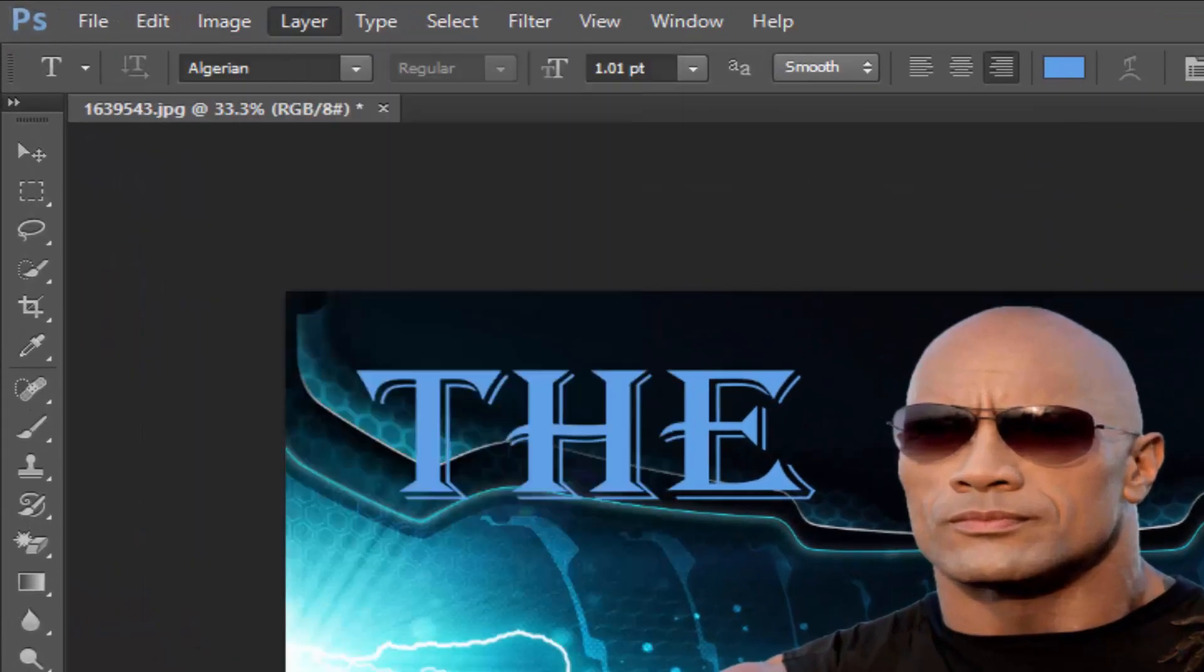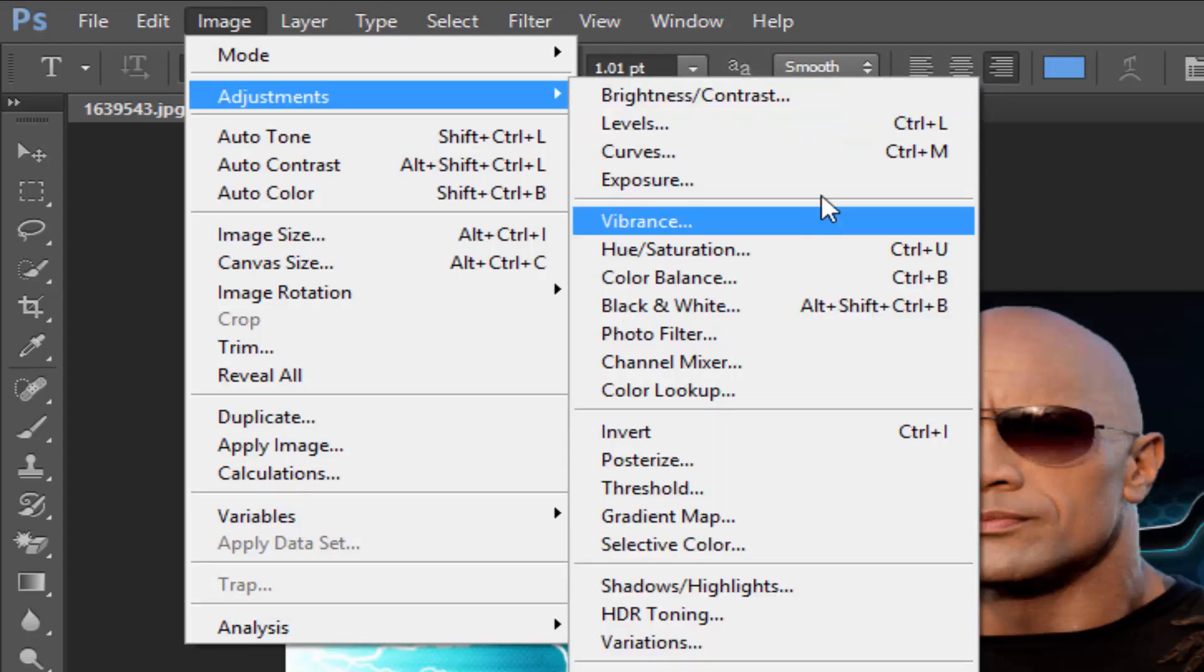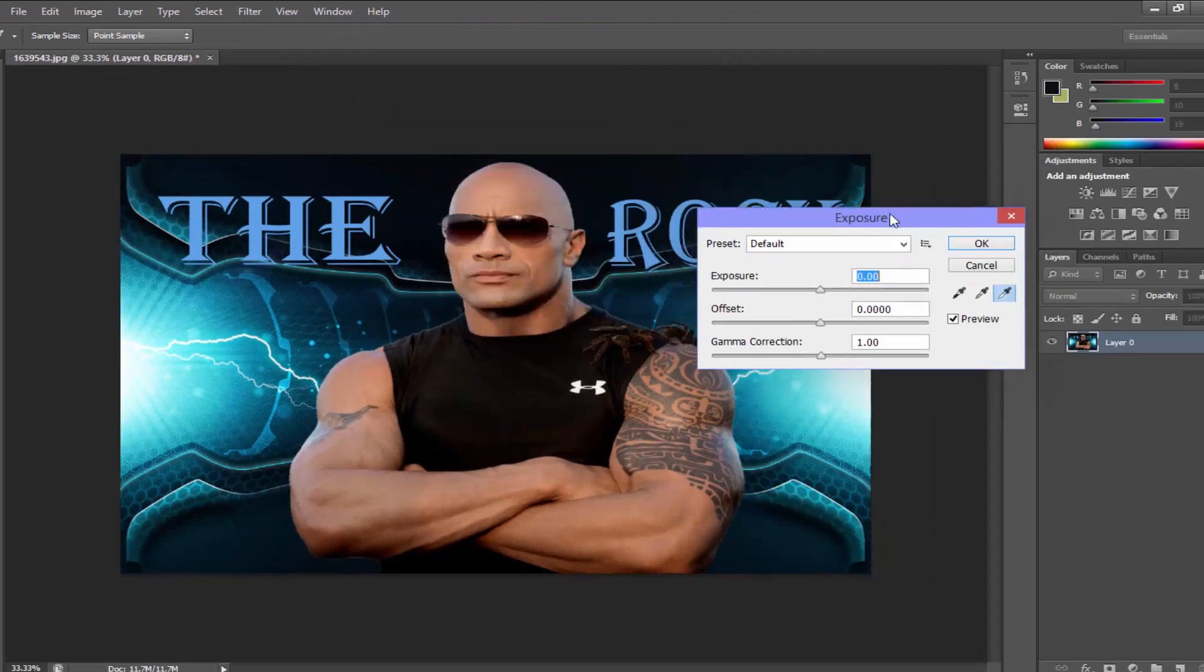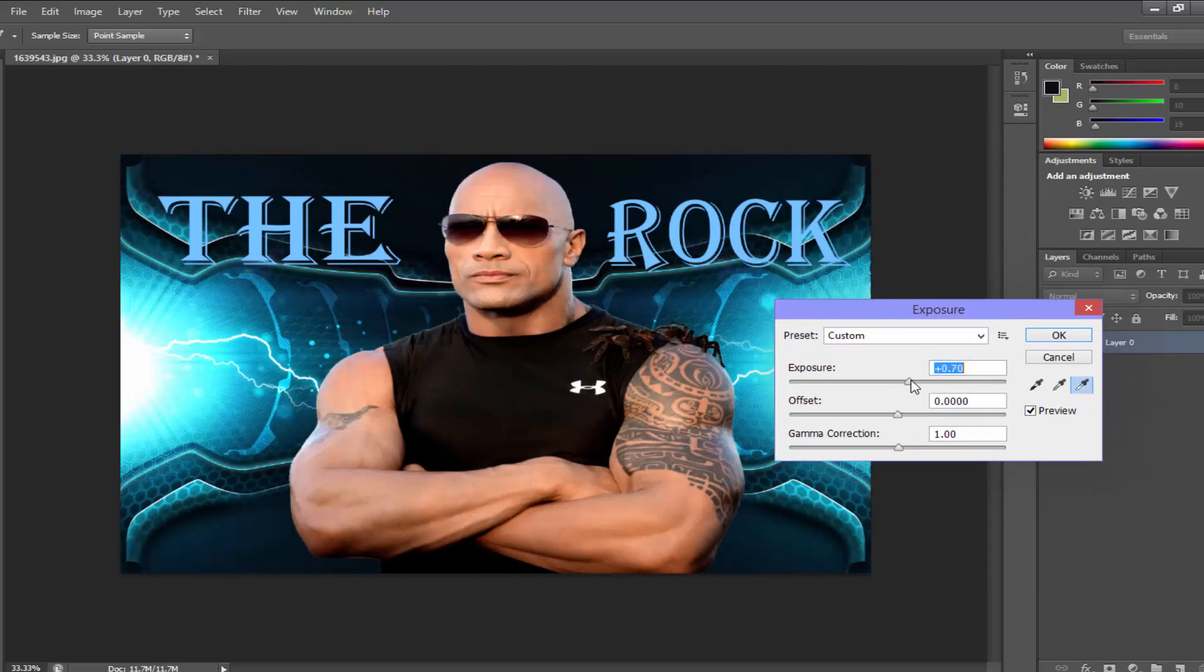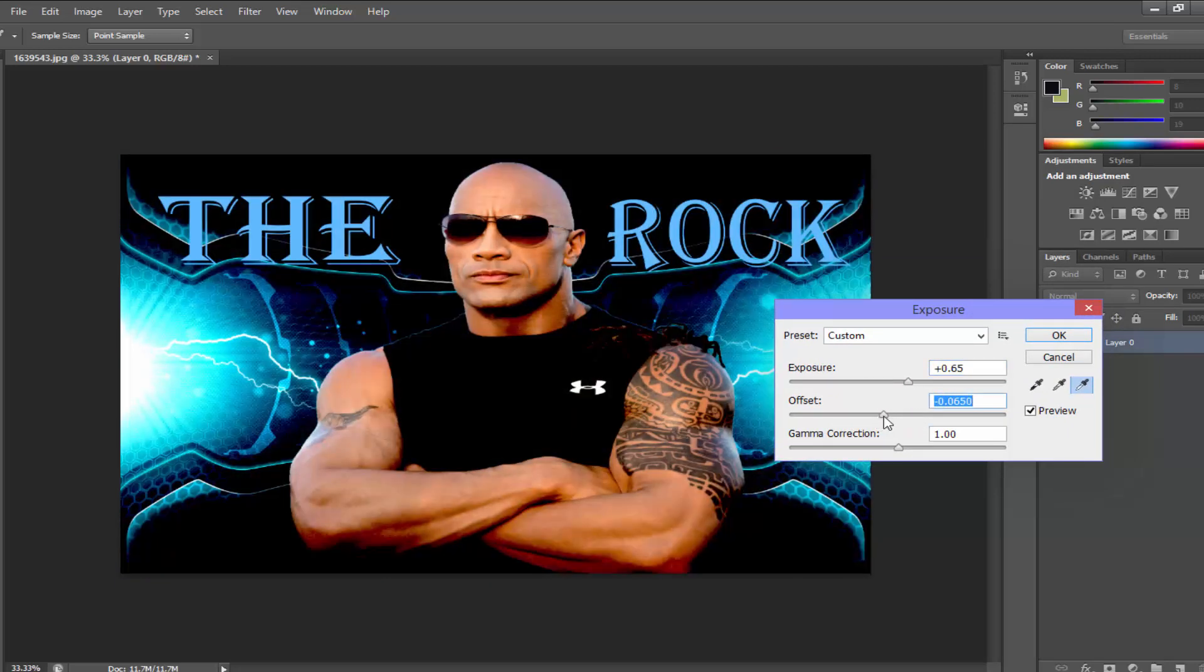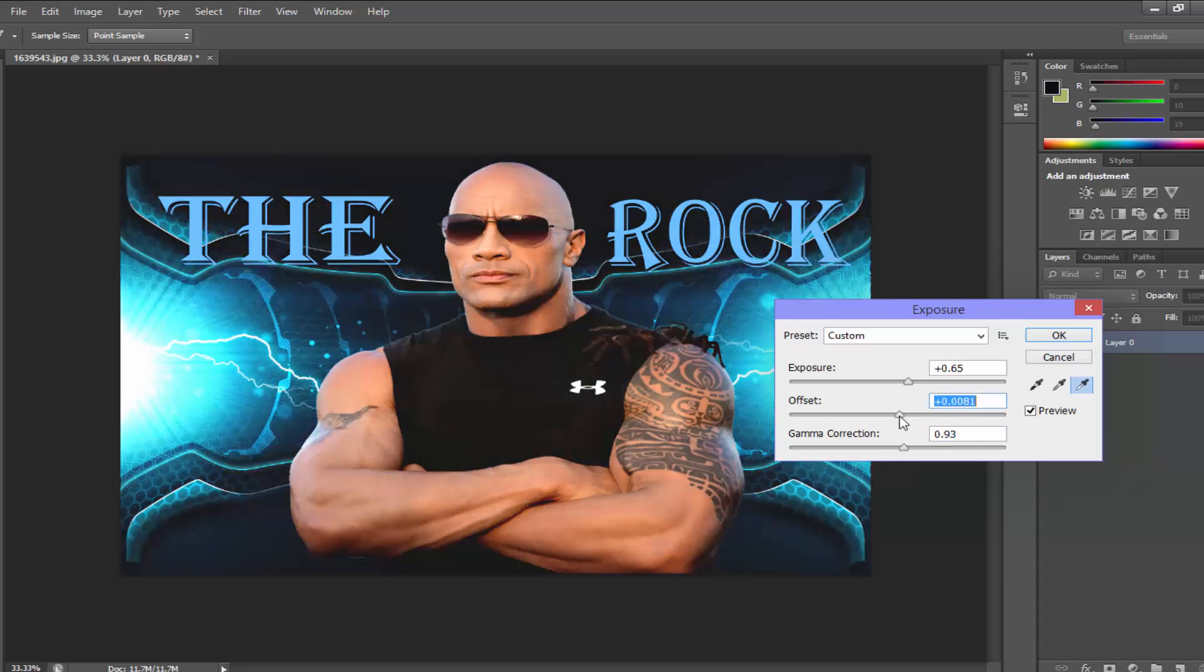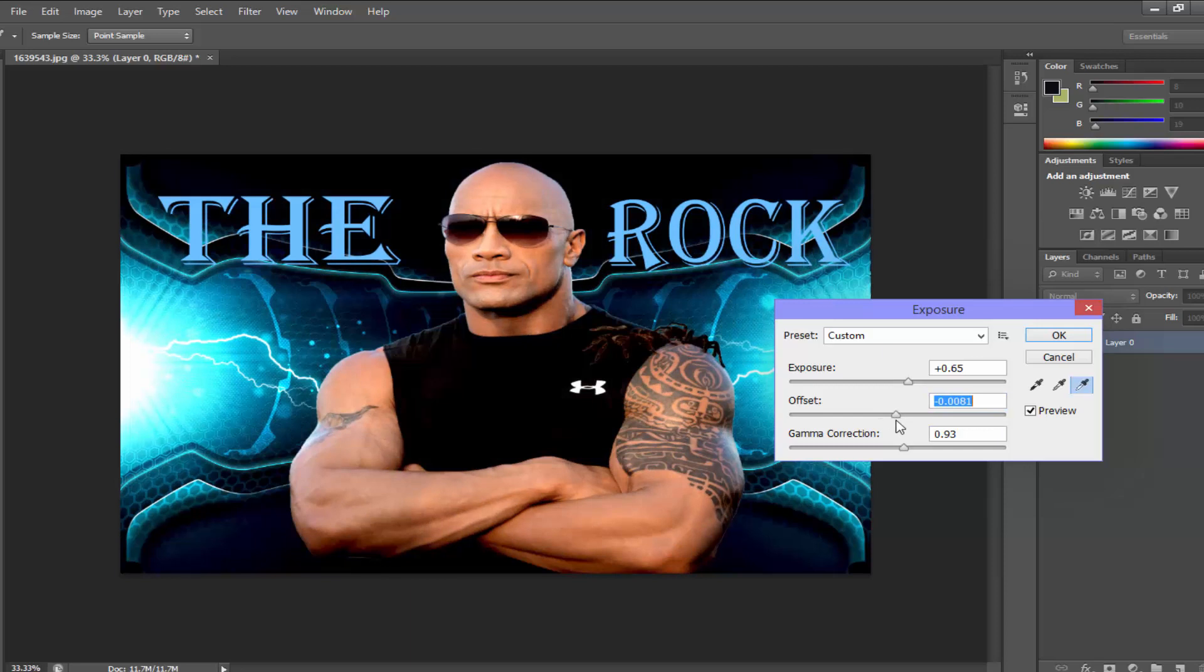Now click on Image, Adjustment, and then Exposure. We'll find Exposure. Now changing the exposure, there is clarity and brightness in it. Looking so cool and dark. Oh yeah, so I'll use this. Looking so good! When you're done, press OK.